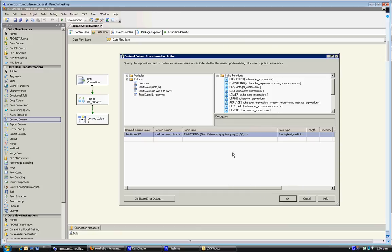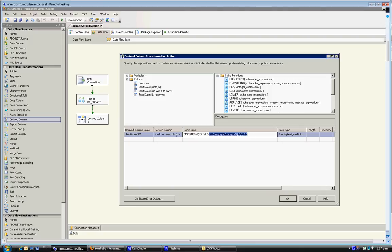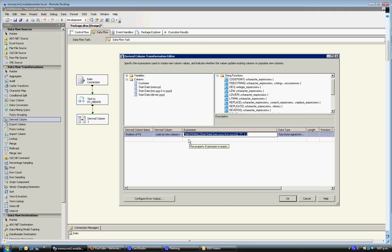So that will work, but what that will do is that will actually say what the position of the forward slash is. What we actually want to do is find out the position of the last character.